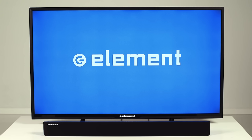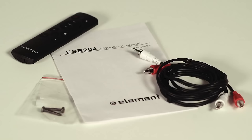With your Elements soundbar, you will find power cables, a remote control, RCA cables, and a user manual.